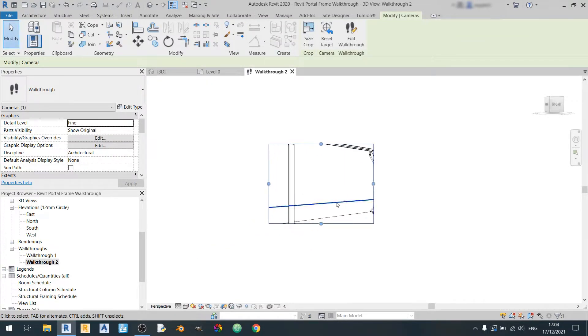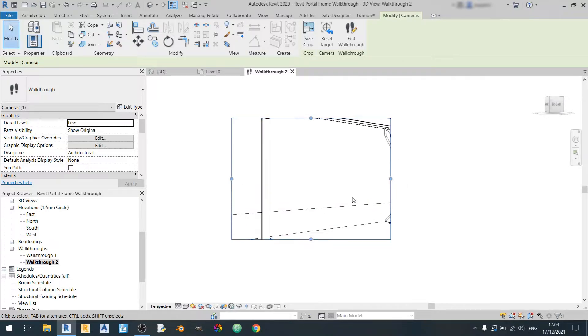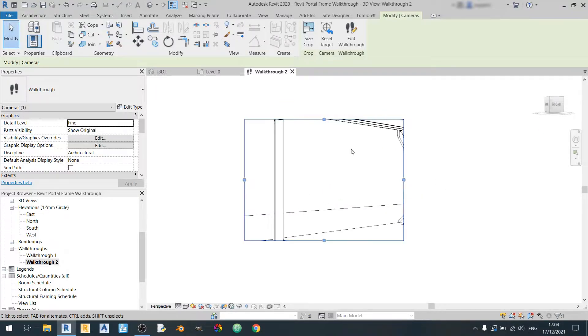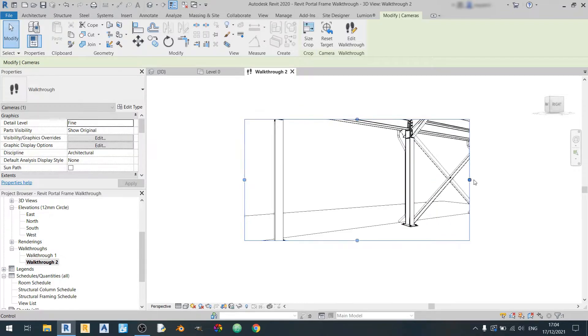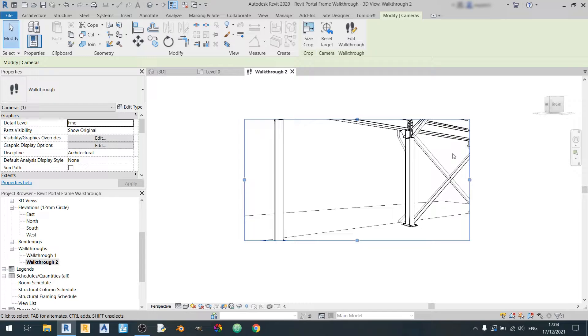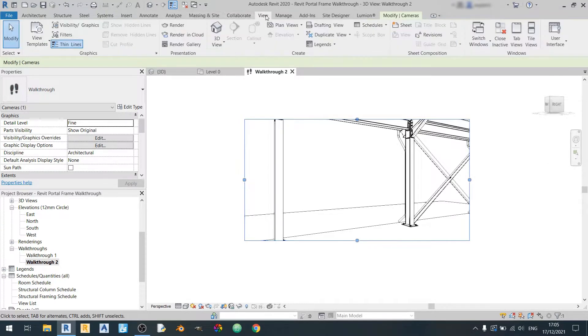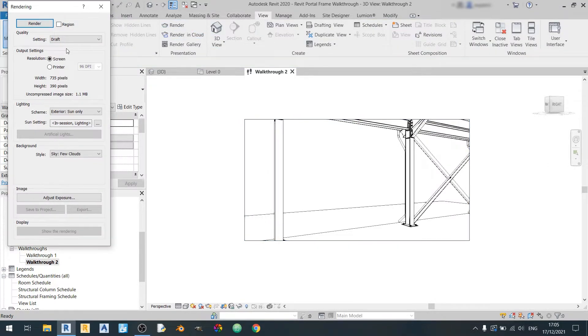And you can see this walkthrough right over here. So if you were to click on this view over here you can actually enlarge it like so. One way to enlarge it so that you know the number of pixels is to go to the view tab and click on the render button and change the resolution from screen to printer.